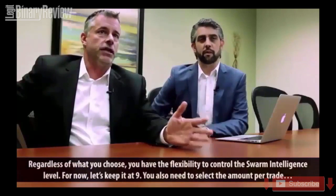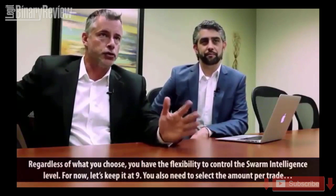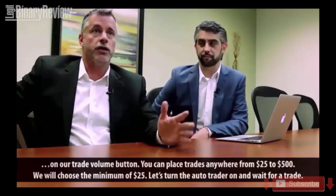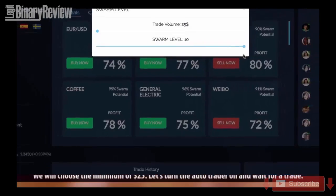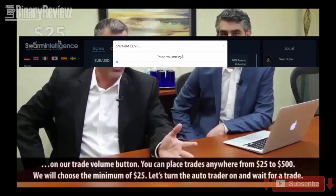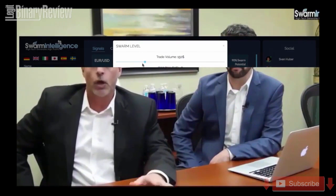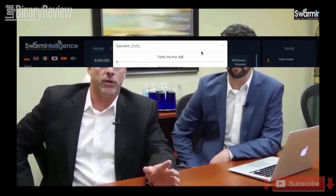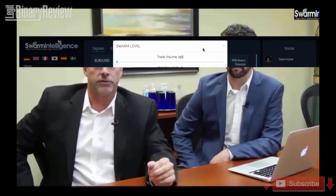You also need to select the amount per trade on your trade volume button. You can place trades anywhere from $25 to $500. We will choose the minimum of $25.